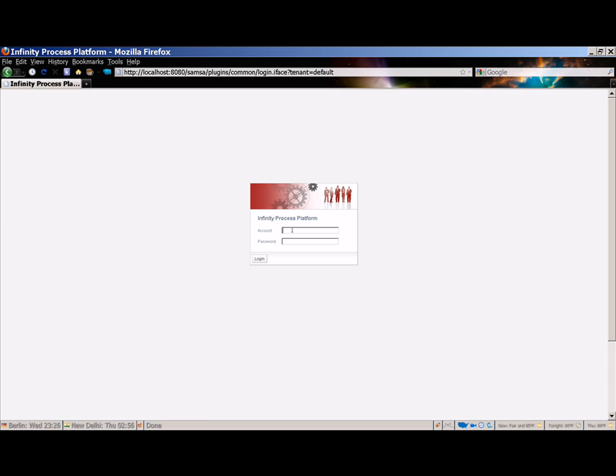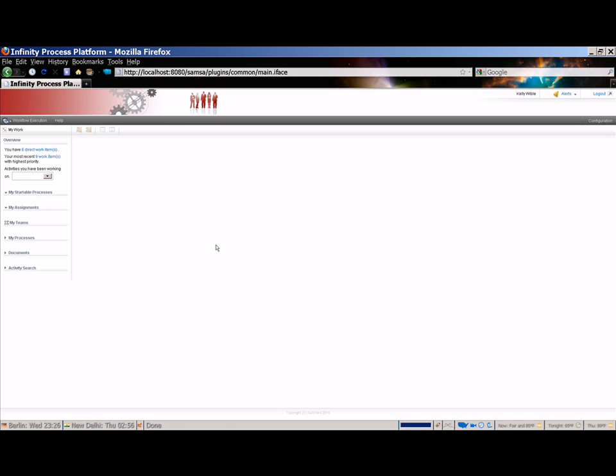I'm going to log into IPP as Kelly Wibble. Kelly is a sales agent who is working a loan approval process. Kelly has permissions to work most activities in the process but does not have administrator rights. A successful login takes us to the workflow execution screen, which is the main work processing area in IPP.